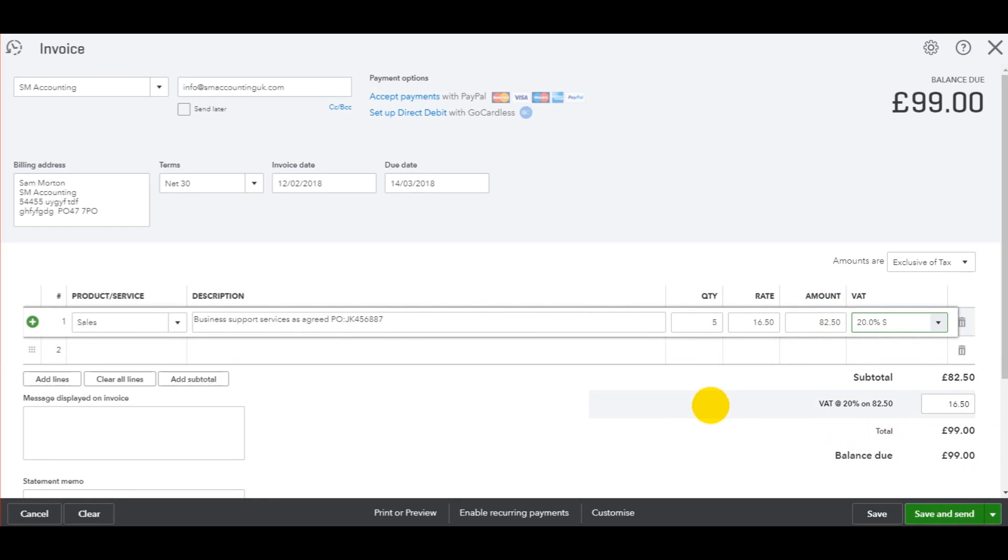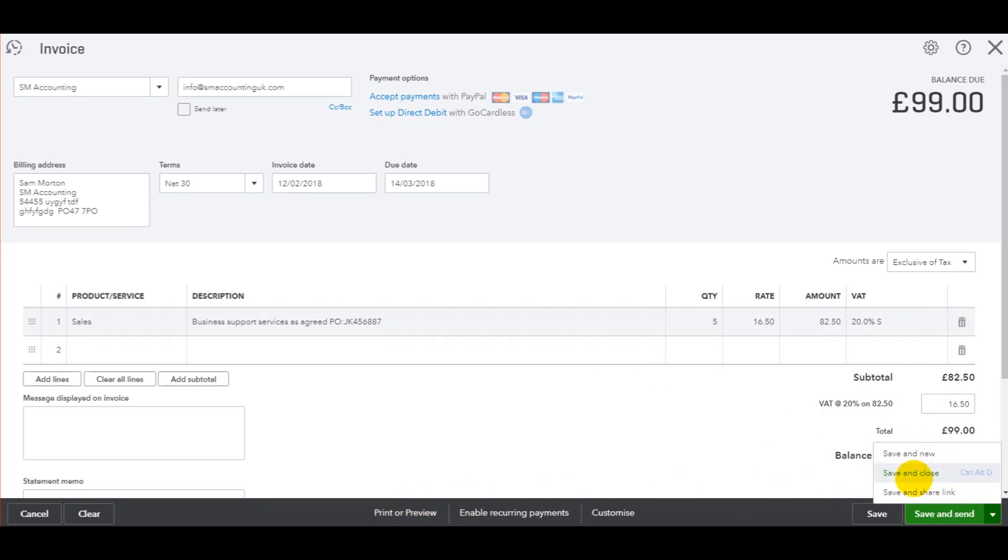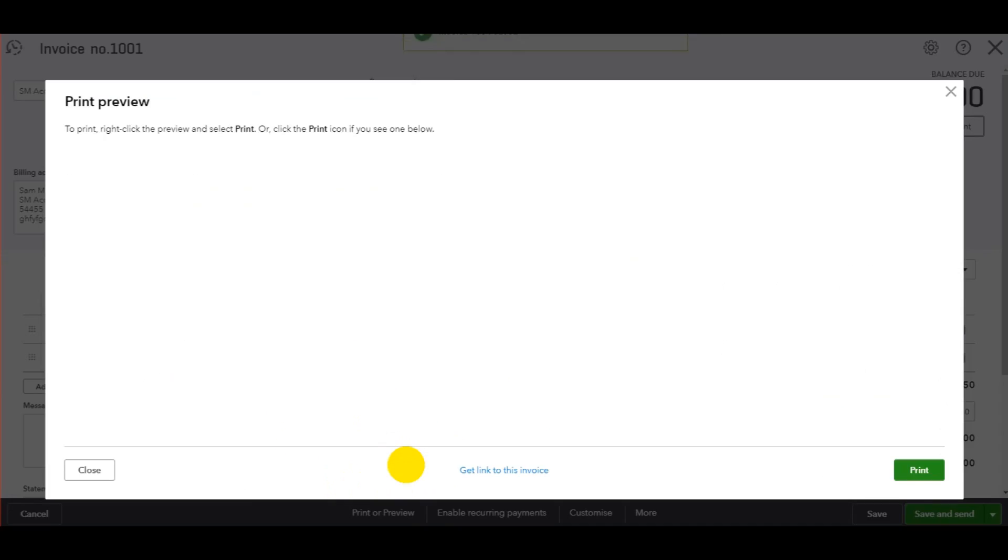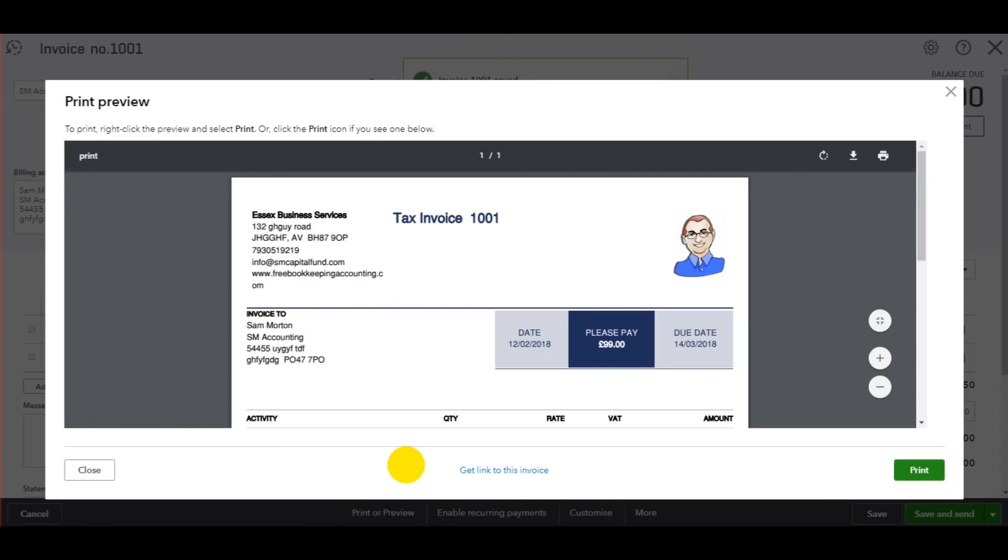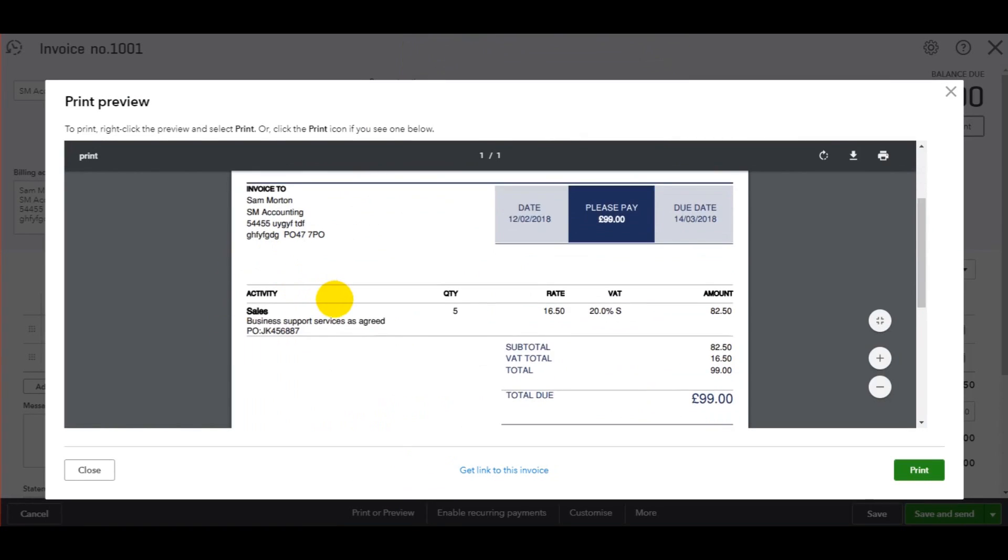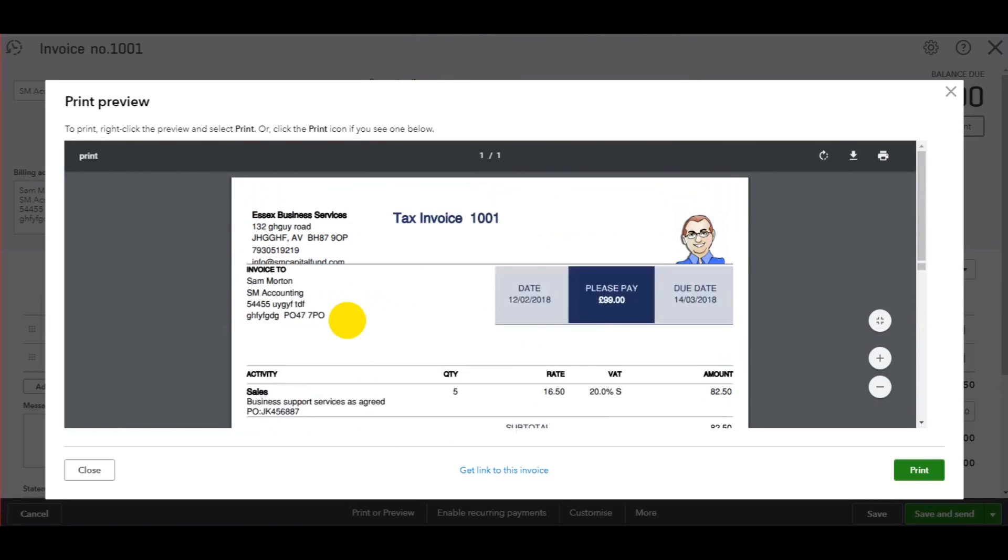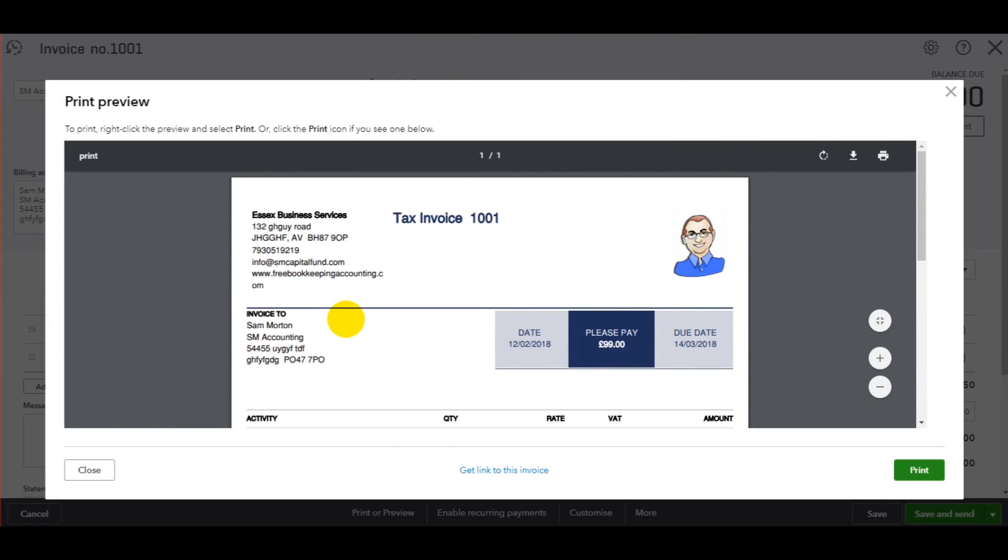All I need to do is click print or preview, save and send, or save and close. It depends on what I want to do. Let's say I want to save this invoice and then attach it to an email that I'm going to send to SM accounting. So what I need to do is click print or preview, click print or preview again. Here we go, here's the invoice.